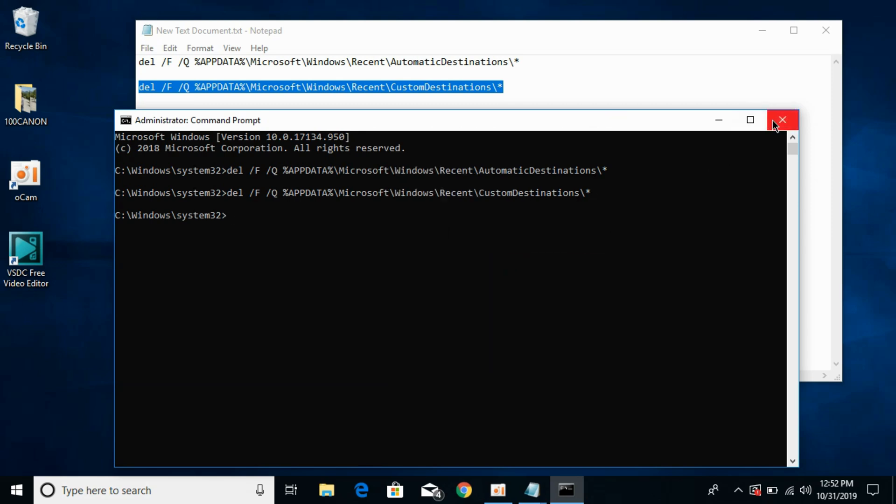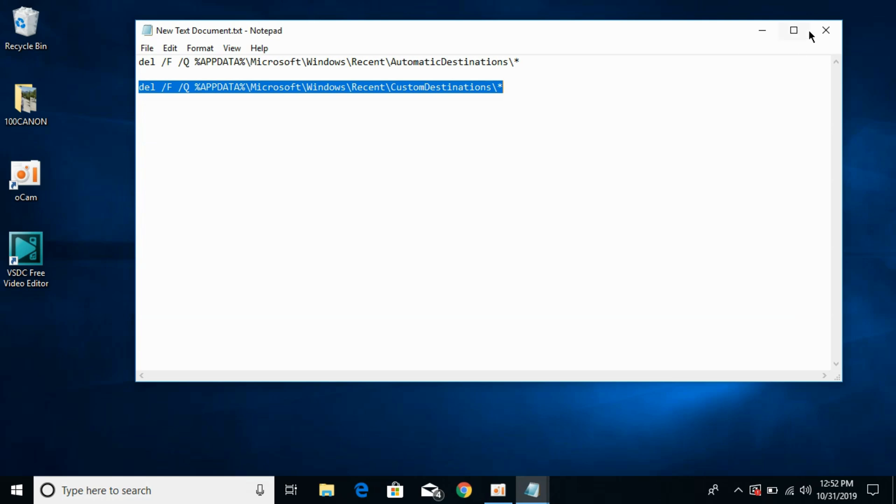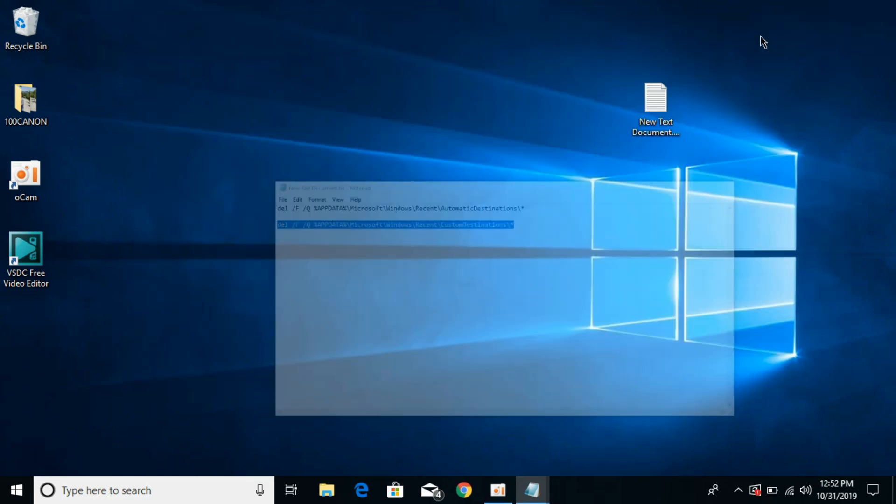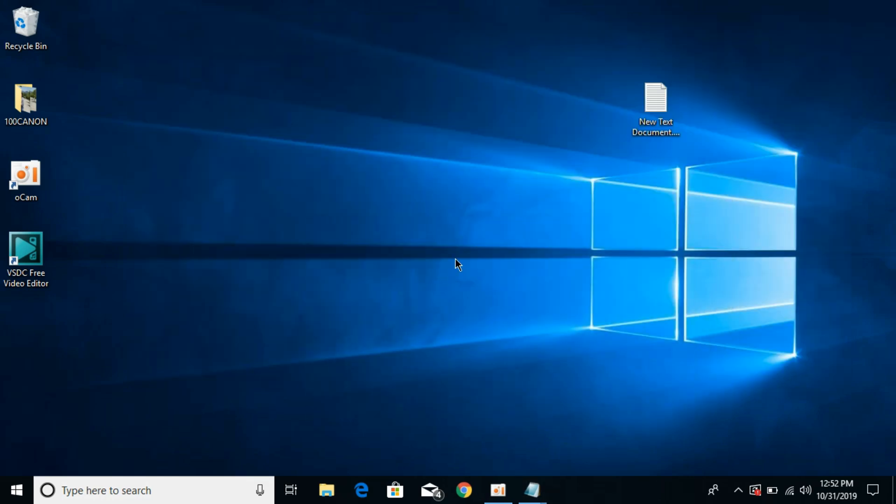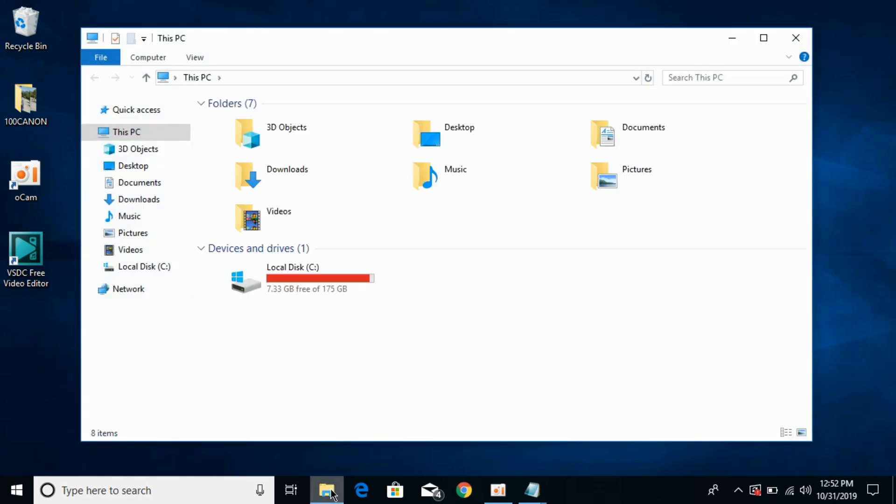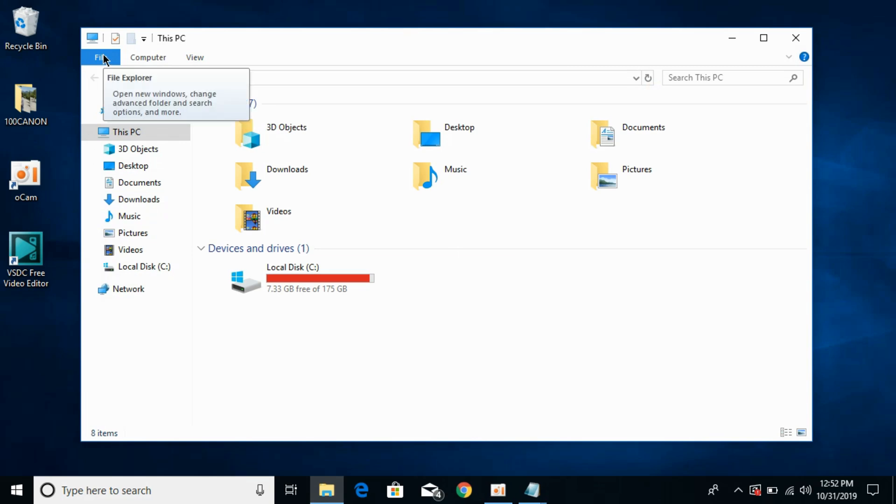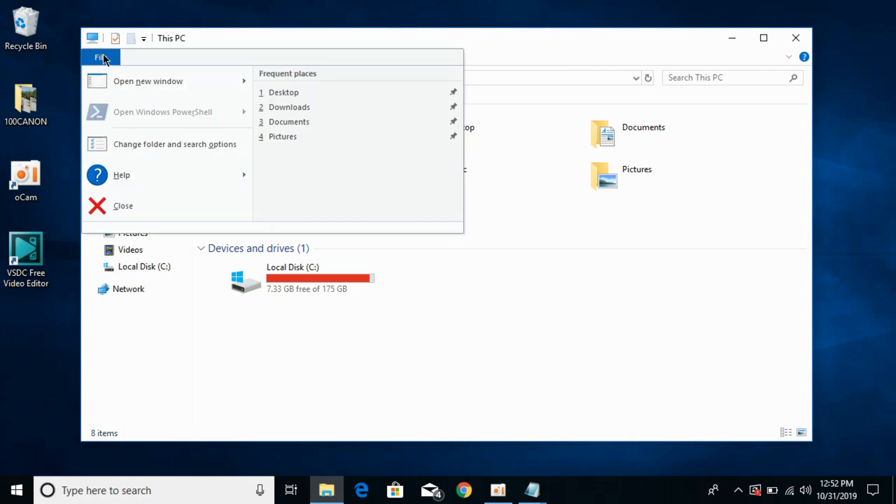Once you have done so, close your command prompt. I will paste these both commands in the description so just copy it from there. Now click on your file explorer and click on file.